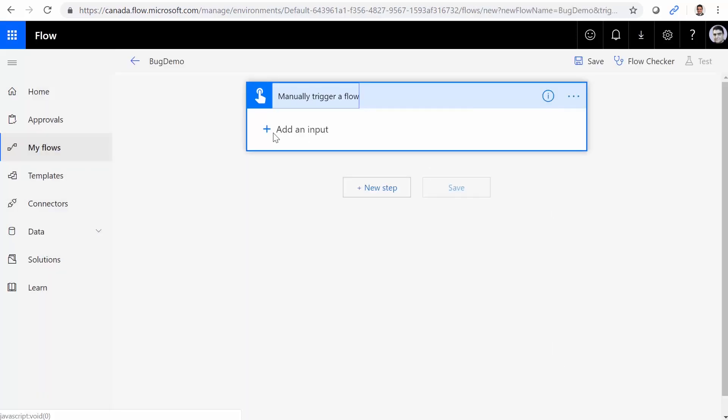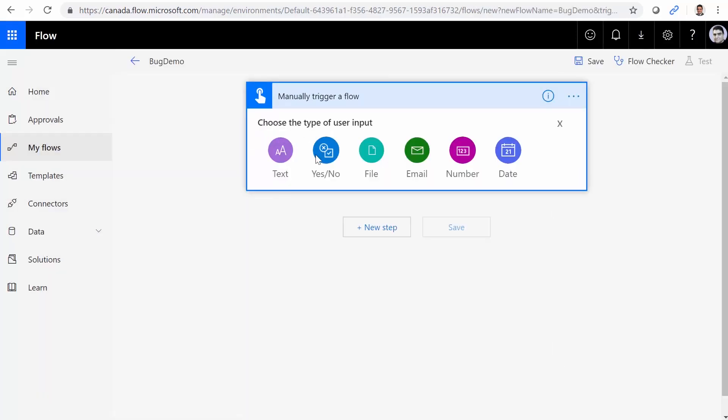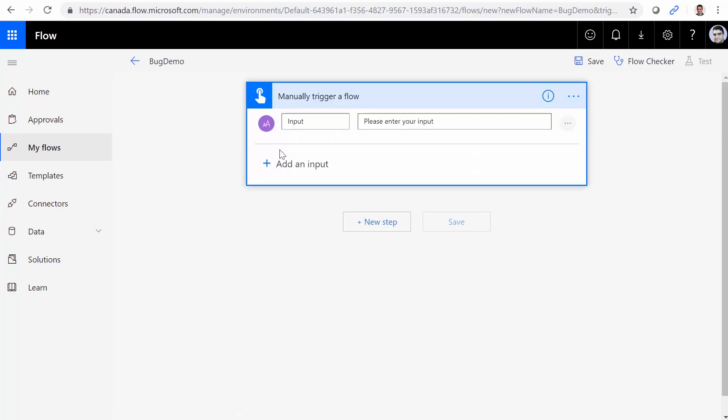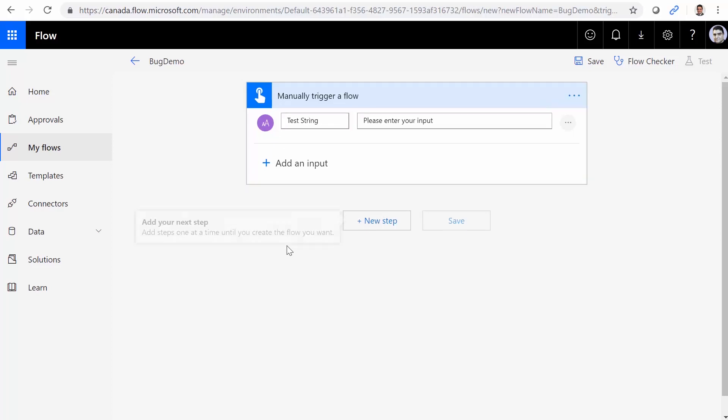Let's say we get a text from the user. I give it a name, and I call it test string. And on the next step...